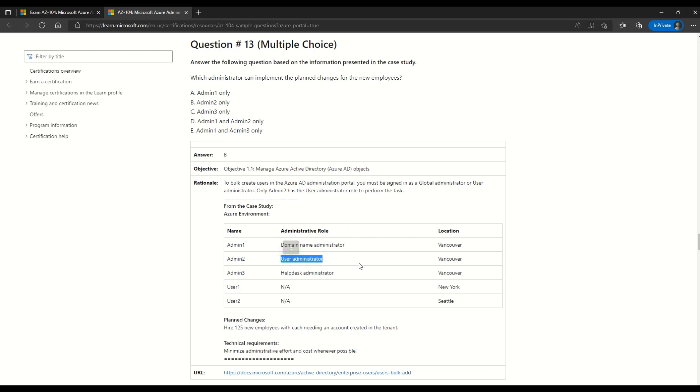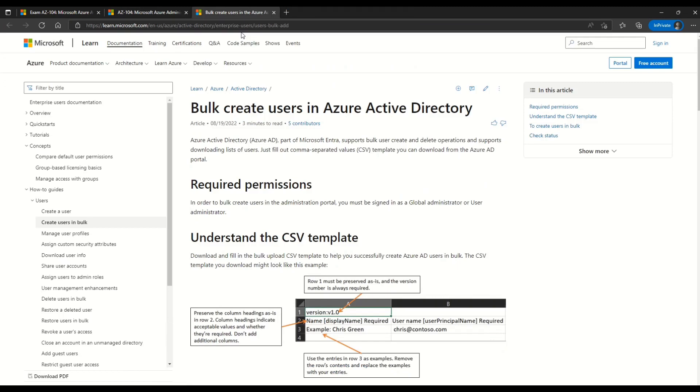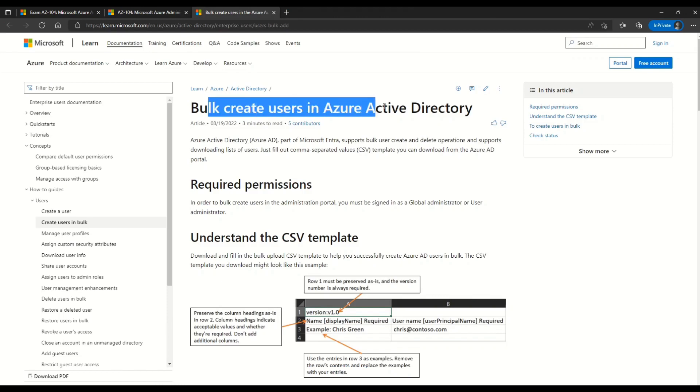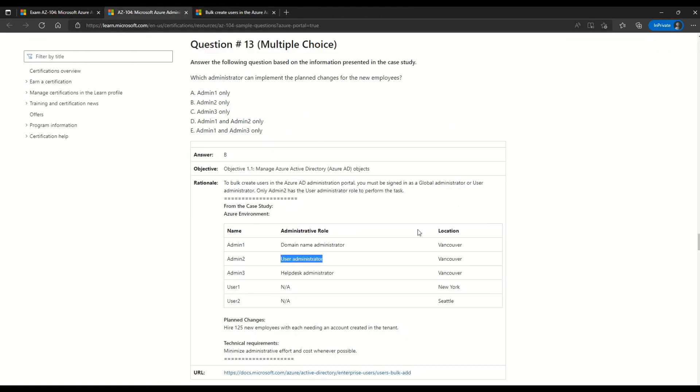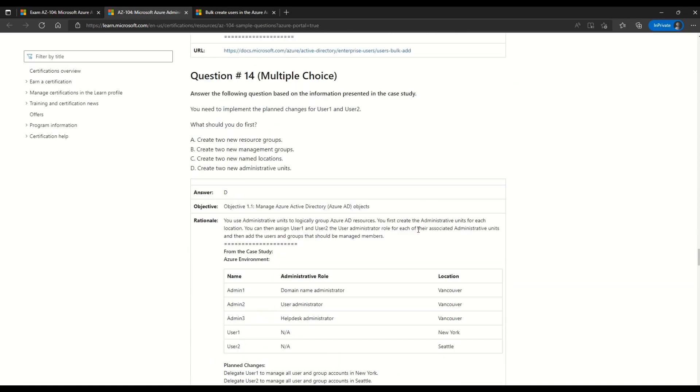In case you want to read more on the users and how to add bulk users, you can read this documentation given here. Which gives you all the details on bulk creation of users in Azure Active Directory. Coming back to the question, if you will scroll down a little bit more, you can find more questions based on the case studies that we just went through. Friends, it's a great documentation and I must thanks Microsoft for bringing this up.